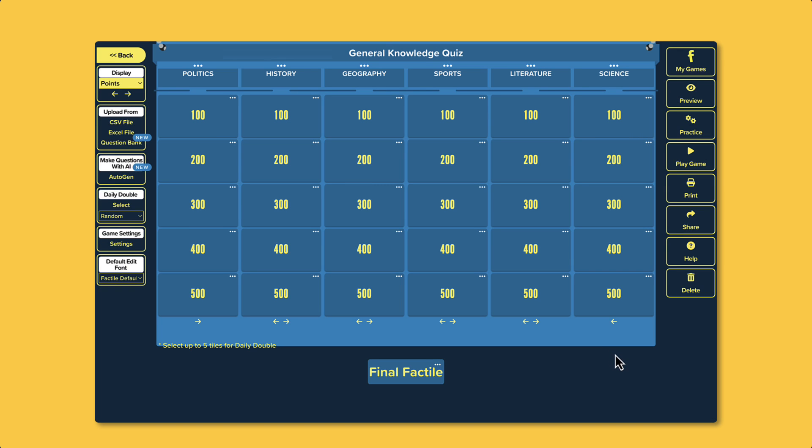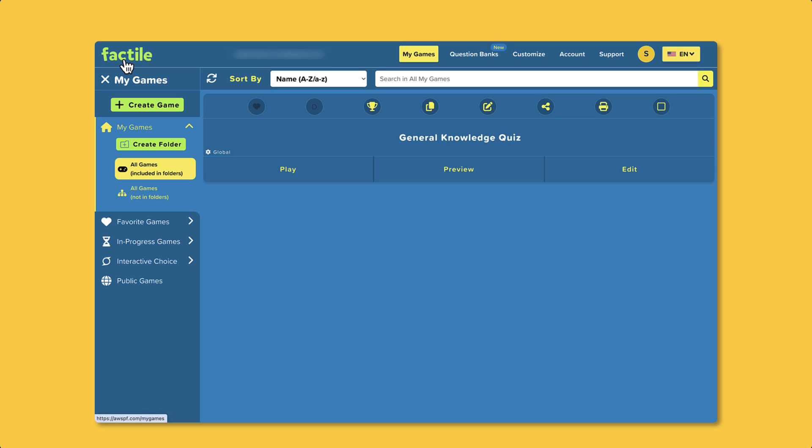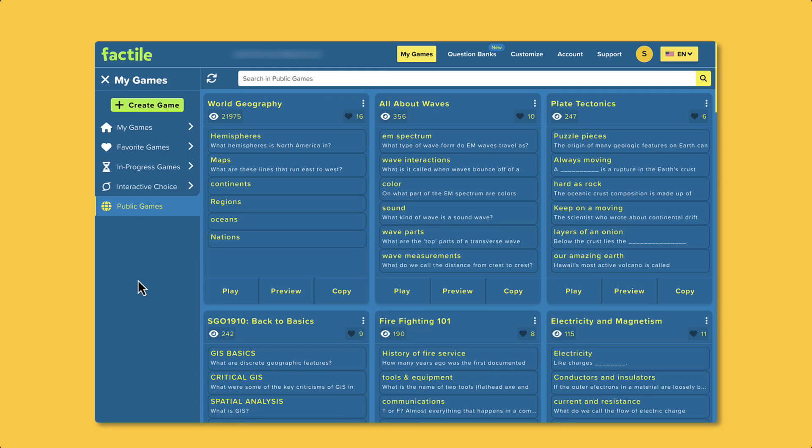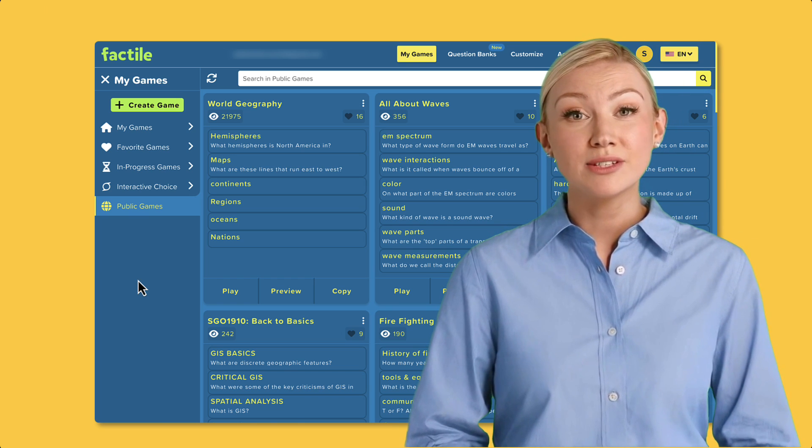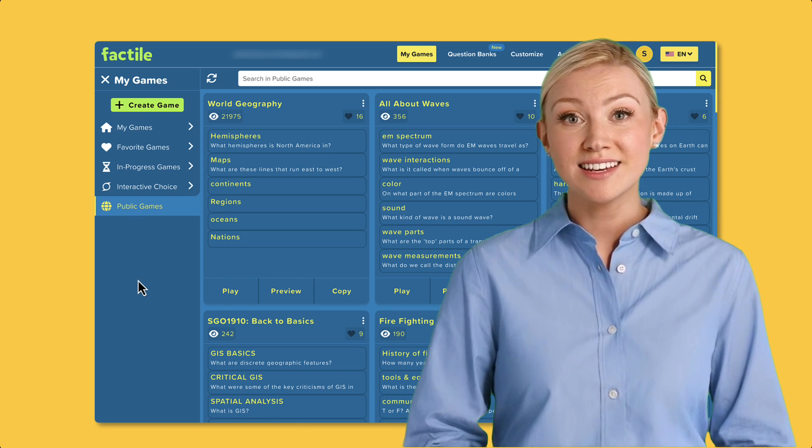And remember, if you're in a hurry or prefer not to create a game from scratch, you can explore and play any of our publicly available games. You can even copy and customize them to suit your needs.